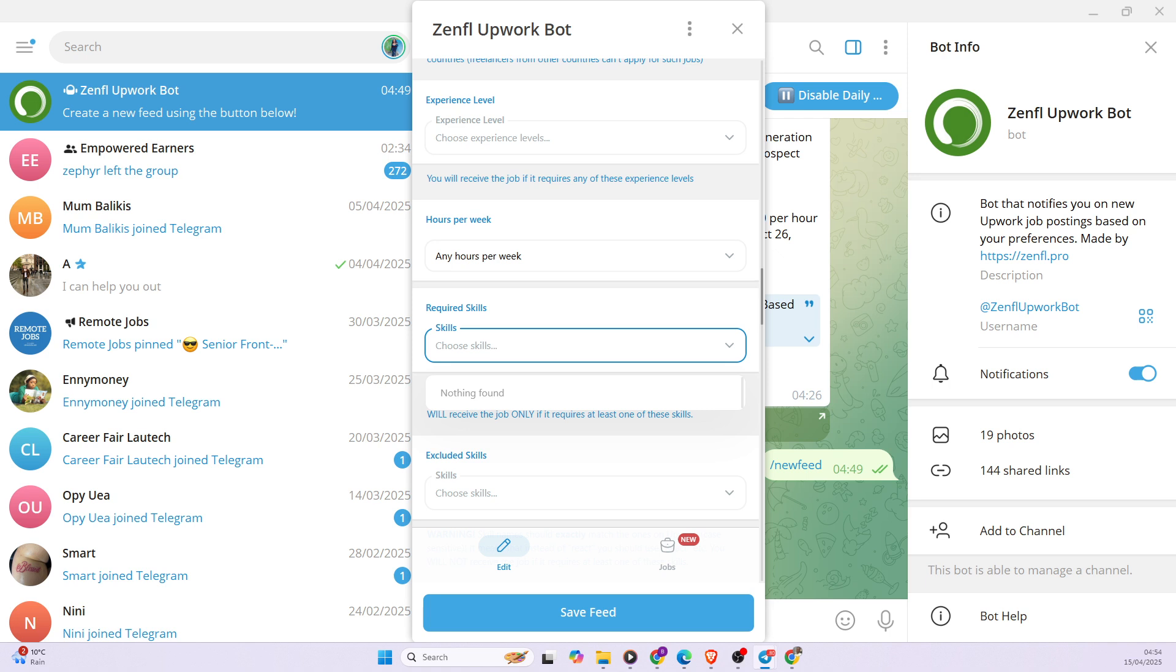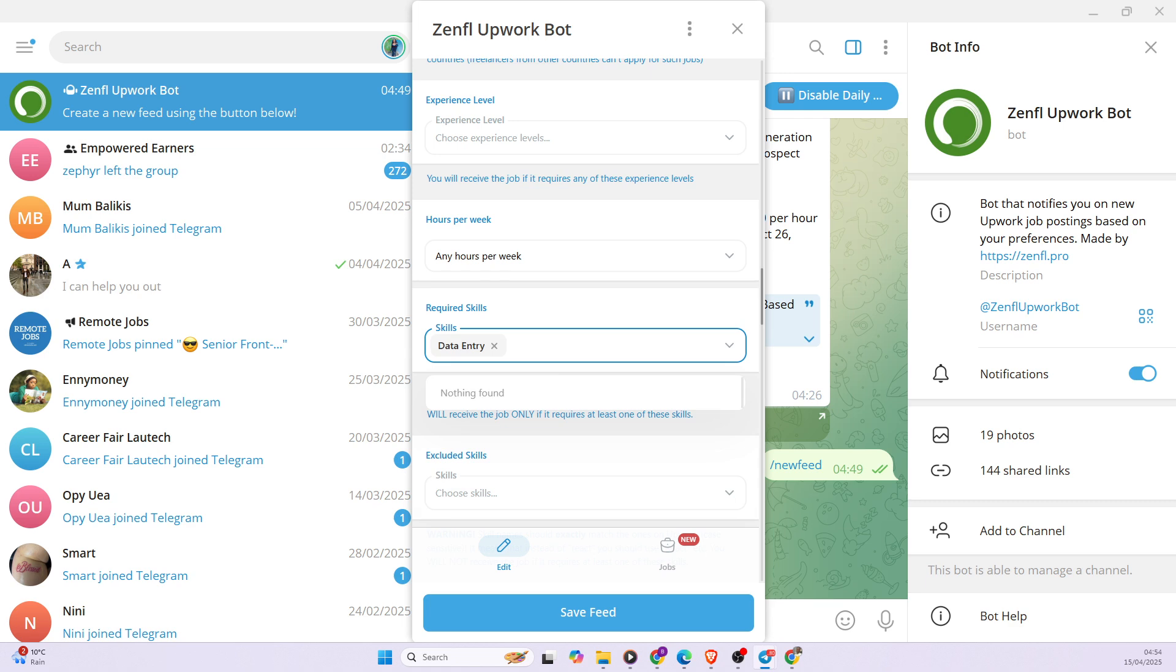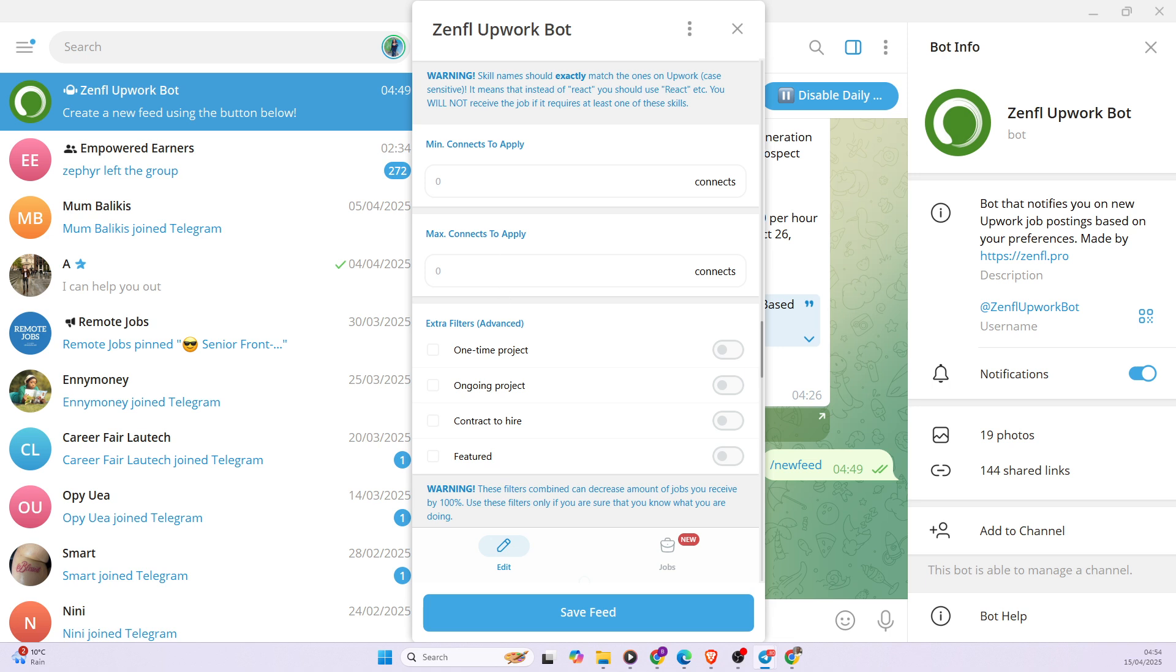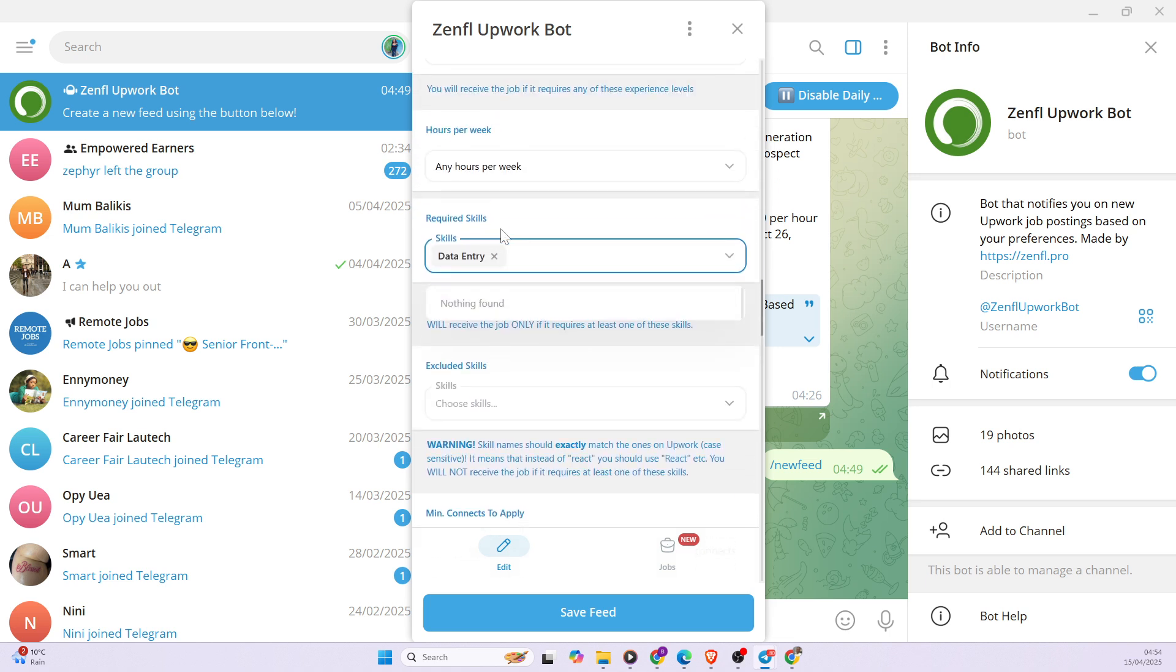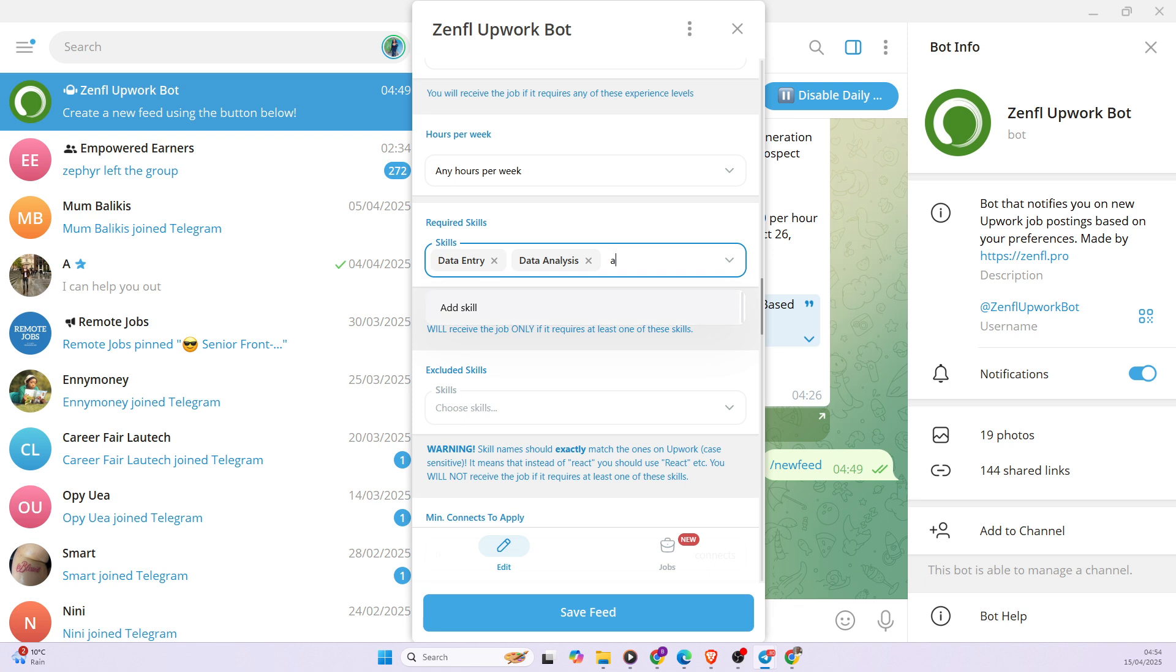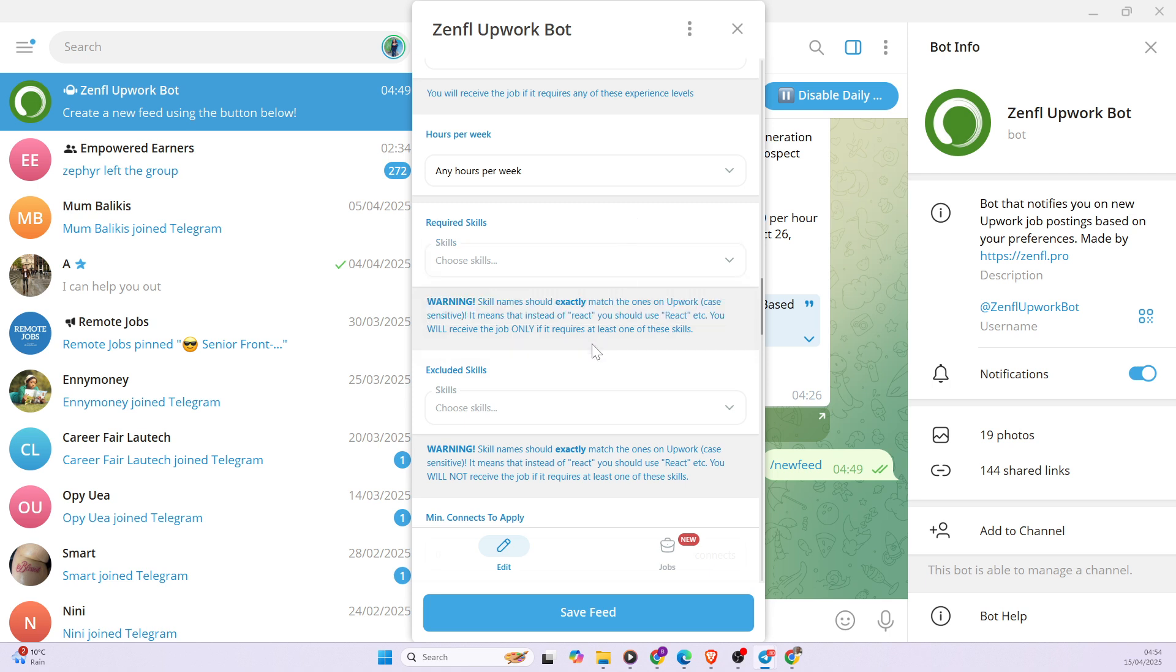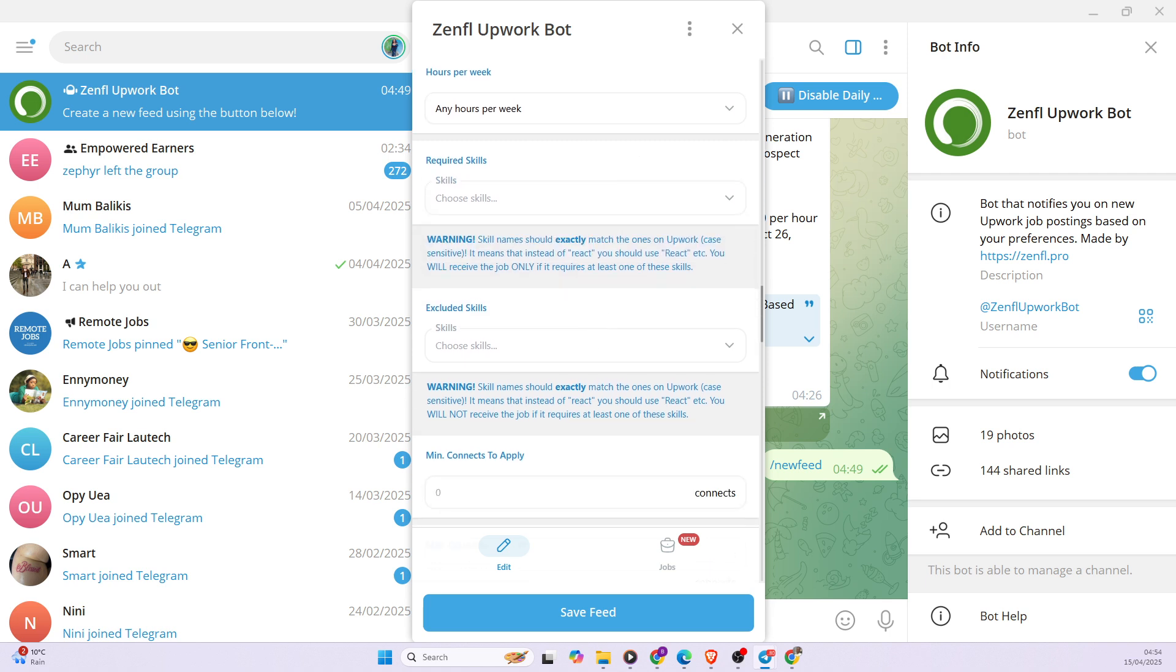Required skills. I can say data entry skills. I can also decide to be data analysis skills. Sorry about that. Data analysis. Of course, there's also data analytics. So also, I don't want to restrict my skills. I also want to leave my option open. So I'm going to leave required skills open.